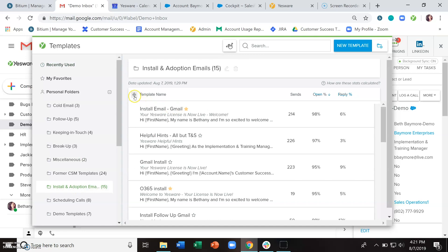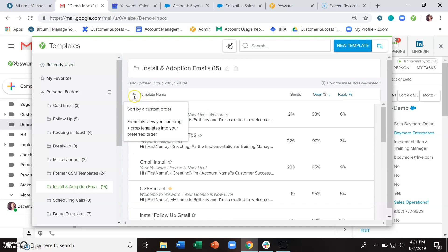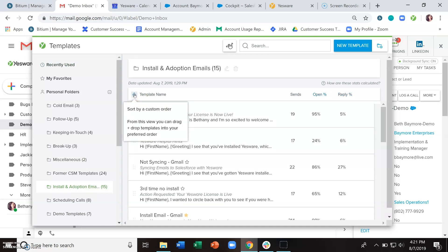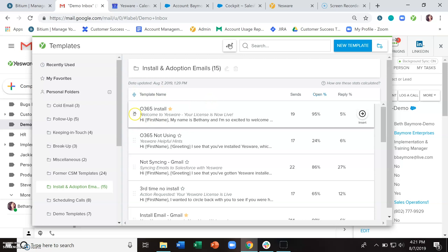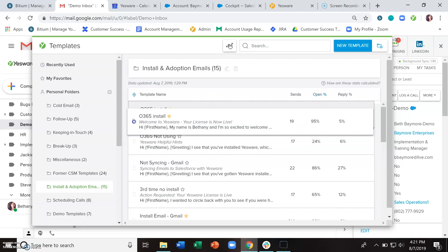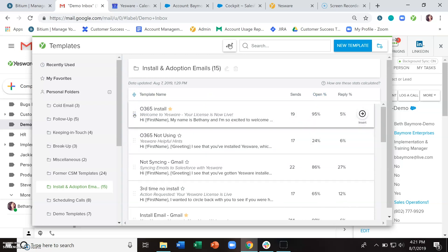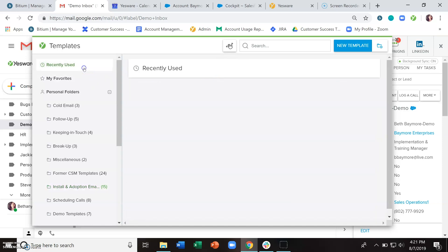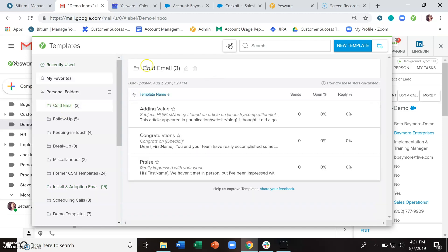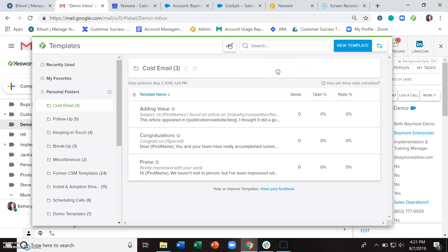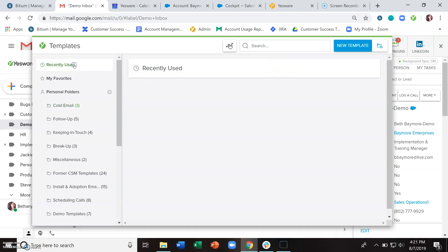You can also do custom sorts by clicking on this custom sort button here and you can drag and drop. You can also change the name of these folders with this little edit icon here. And certainly see any of the recently used or use the search bar up here to search for new templates.